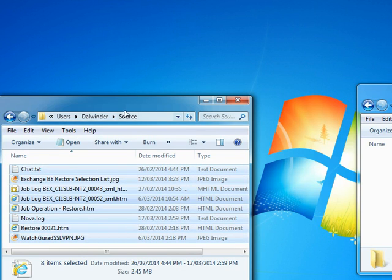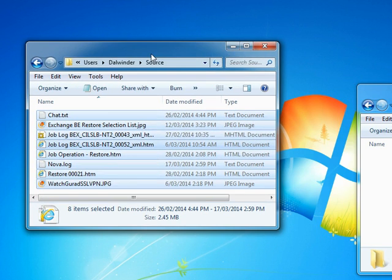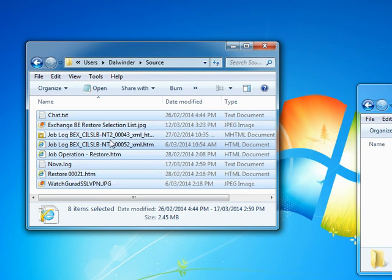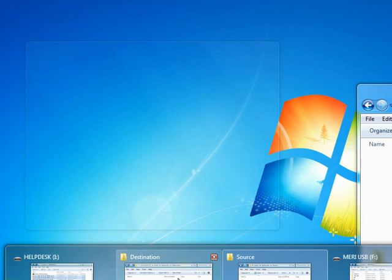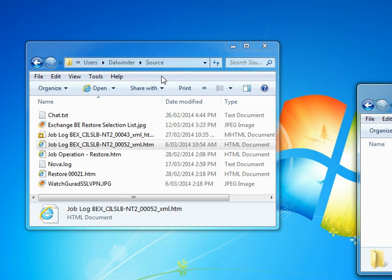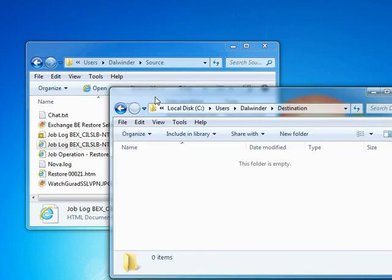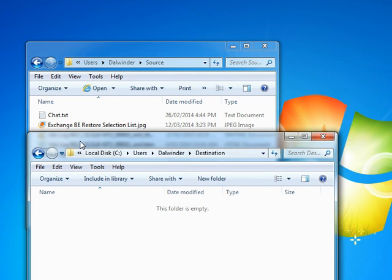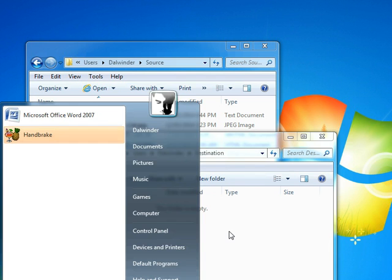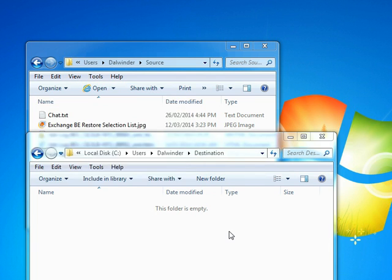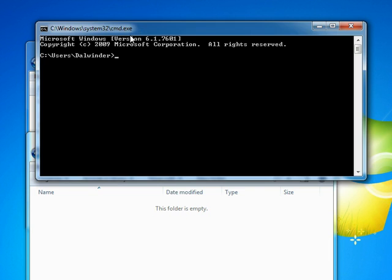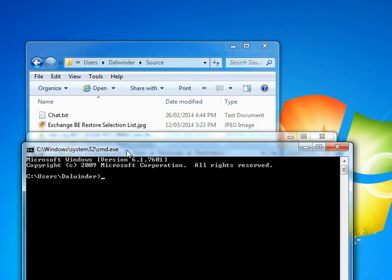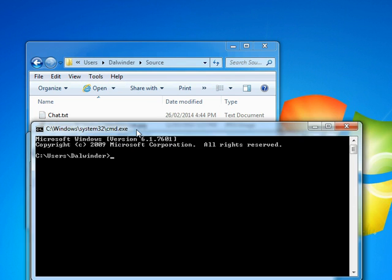as you can see, it has these files. And then our destination folder, which looks like this—empty. So we open up command prompt.